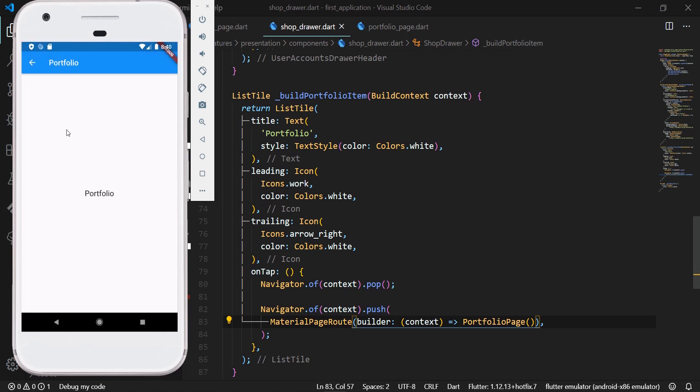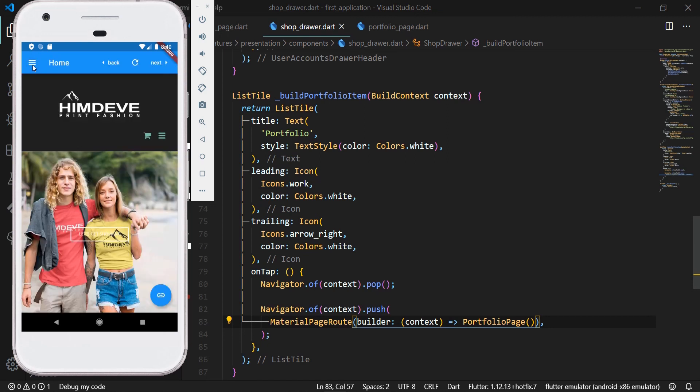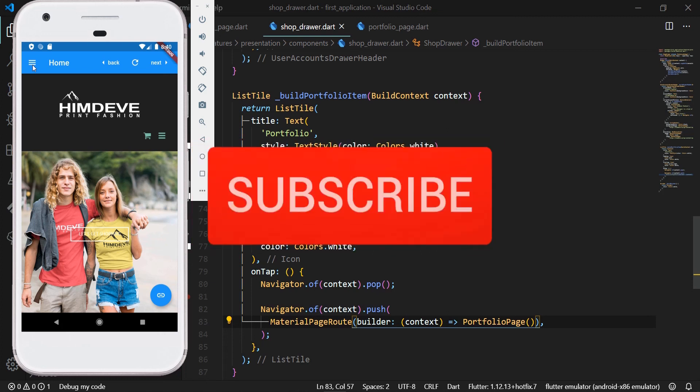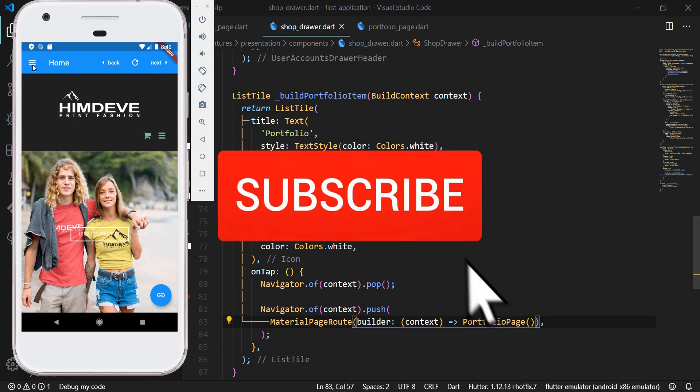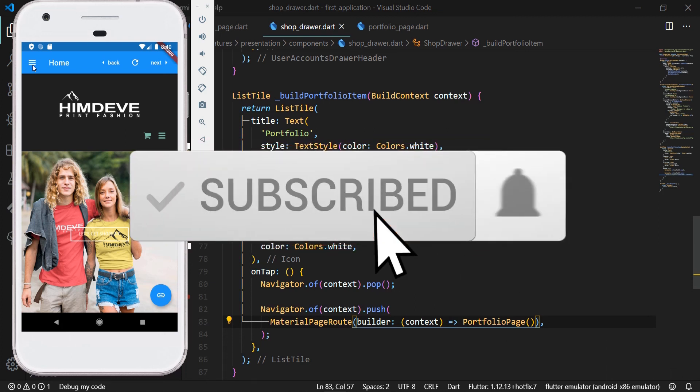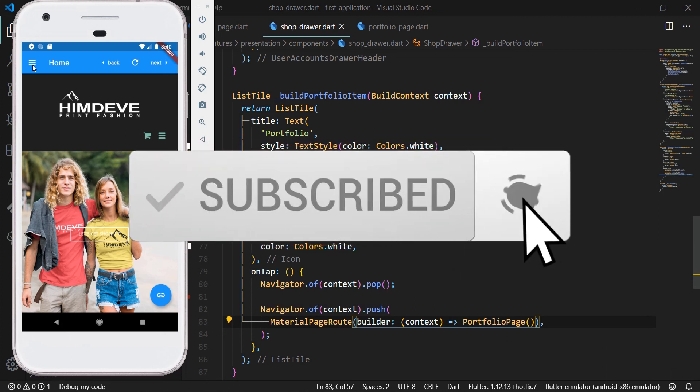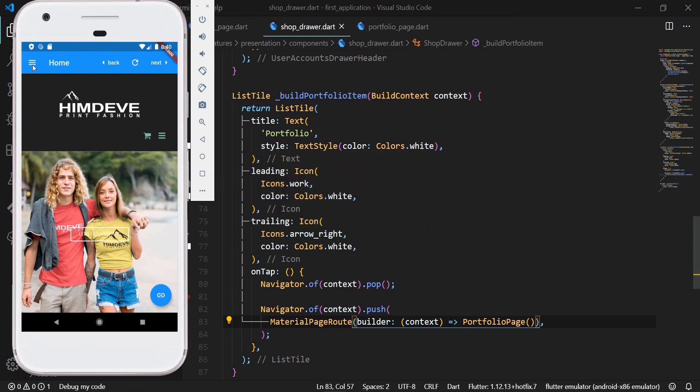And with this, our fourth part of this first series of Flutter tutorials is completed. And of course, you can find the complete source code on the GitHub as well as on our website himdev.com, where you have also a detailed description of everything we went through in this video. And please don't forget to subscribe to our YouTube channel. Thank you, bye bye.